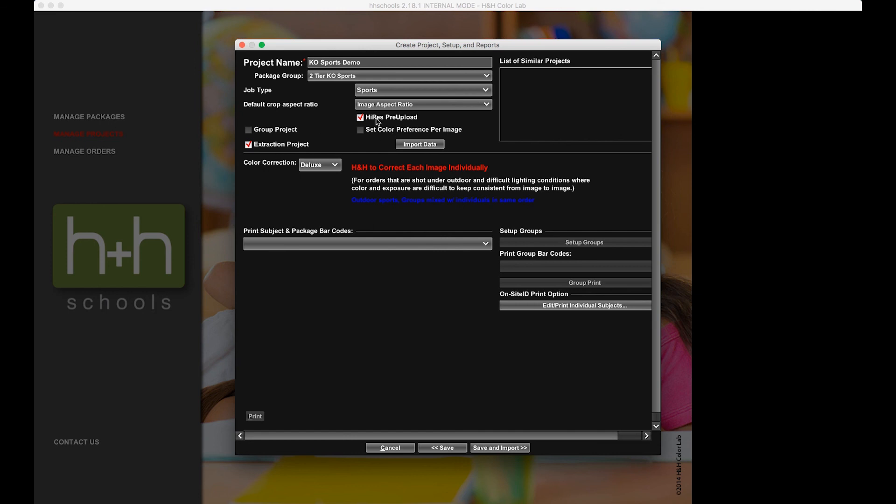Now that I've got that set, if I have any data, I can go ahead and import it this time. But since this is going to be a small demonstration, I'm just going to input my data manually. Now that I've got all that in place, I'm going to come down and click on Save and Import.